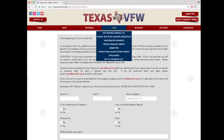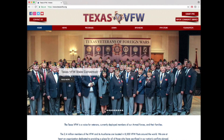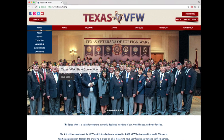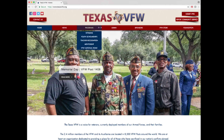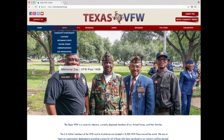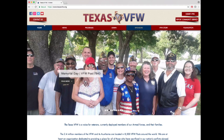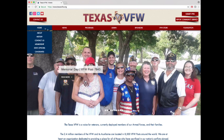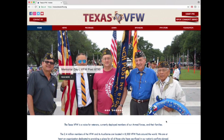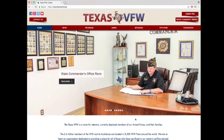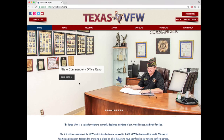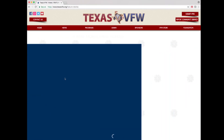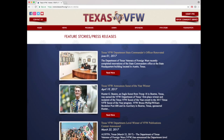Click the Texas VFW logo or the home option in the navigation menu at the top left to go back to the homepage. The navigation menu provides page options so you can quickly get to the information you need. On the homepage, you can't help but notice the slideshow of photos, which covers current events. If you see a photo or topic that interests you, click the read more button and it will take you to more content on that subject.